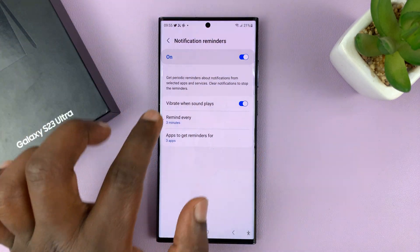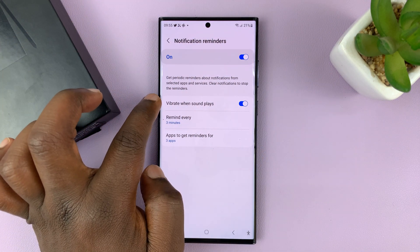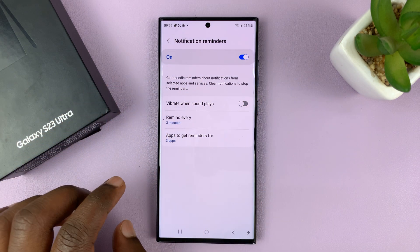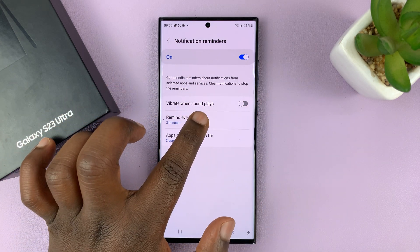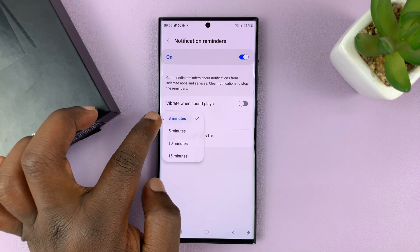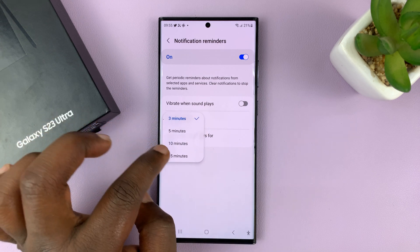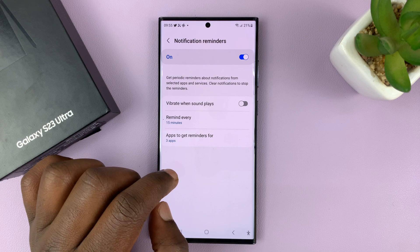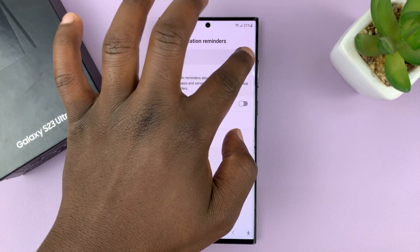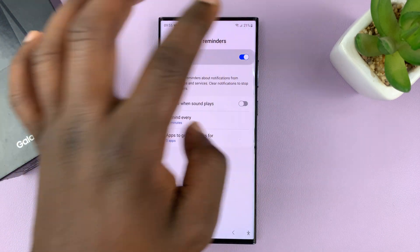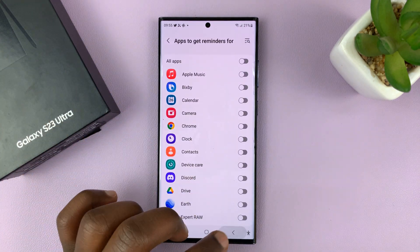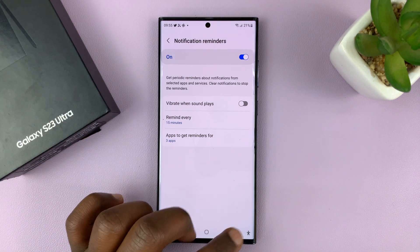You can also choose to turn off vibration for notification reminders and only have sound. Or if you feel like it reminds you too often, the default is normally three minutes — you can set it longer, to maybe about 15 minutes. But basically, if you want to turn it off, you can turn it off from there, or you can go to the app list and choose to turn off reminders for specific apps.